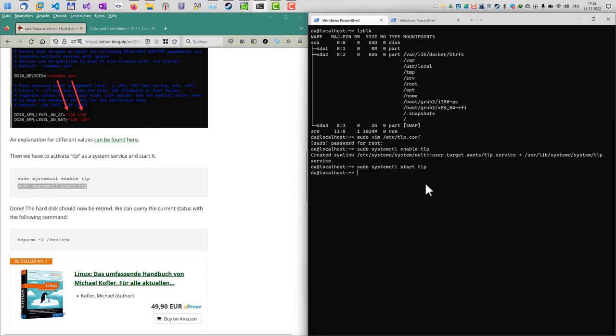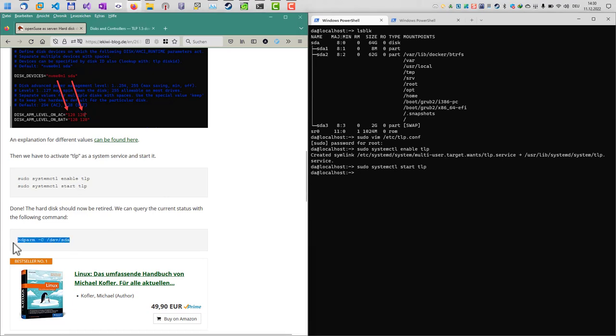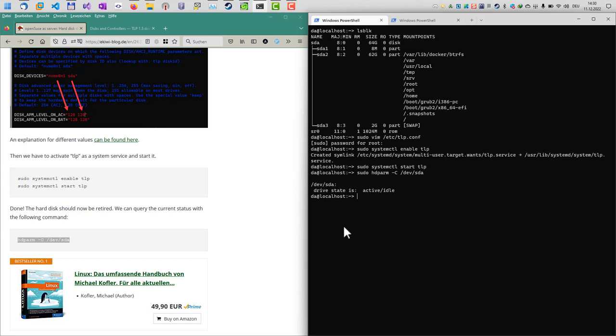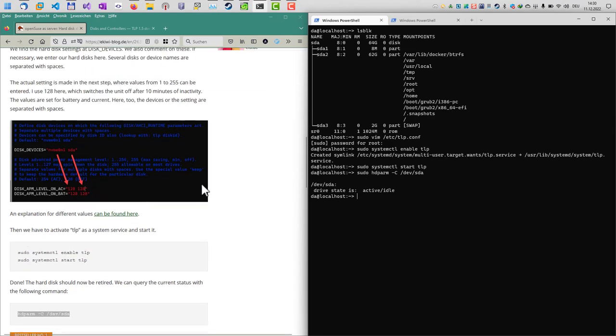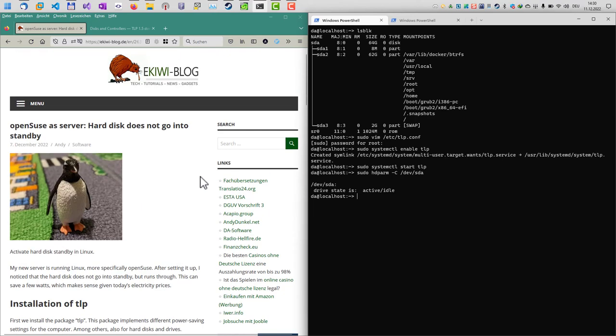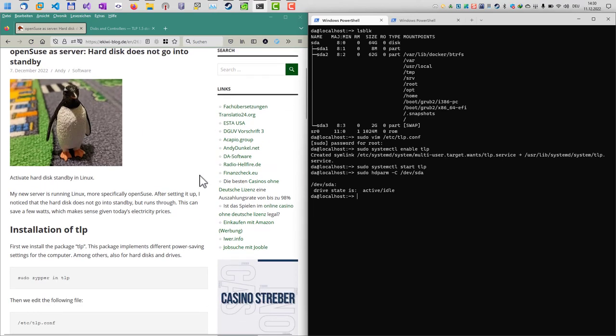Here we go. Now the TLP service is running and our hard disk should now turn off after some amount of time. If you want to check it out, you can use this command here and see the drive state for this computer. Basically that's it. That's how you can configure hard disk standby in Linux if your system does not send the hard disk to standby. Goodbye.